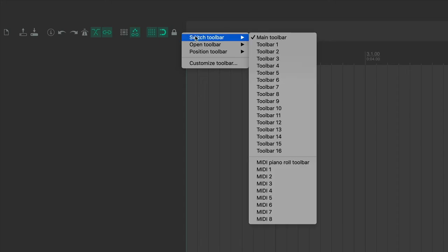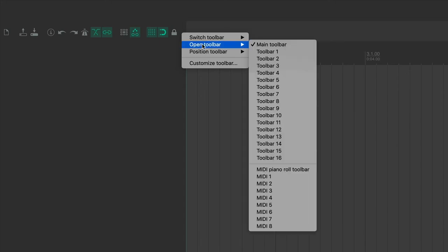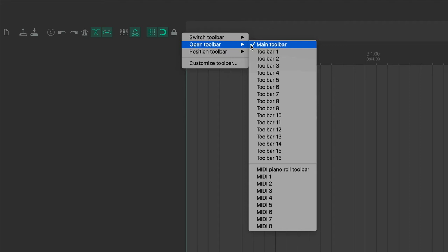Now, where we want to go to is Open Toolbar, and this gives you a list of all the toolbars in Reaper. Reaper gives you up to 17 toolbars to customize, and so what I'm going to do is click down here on Toolbar 1.